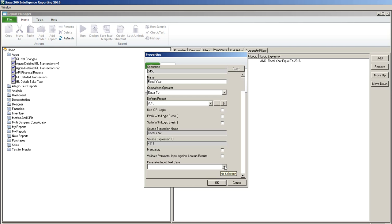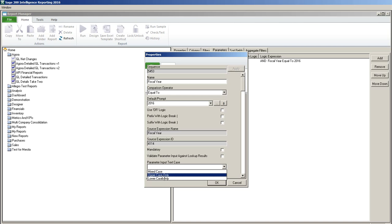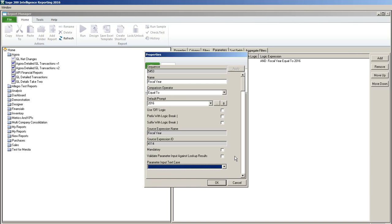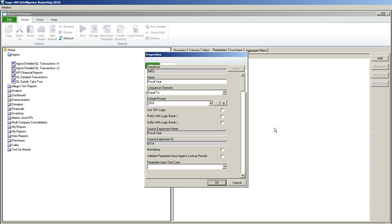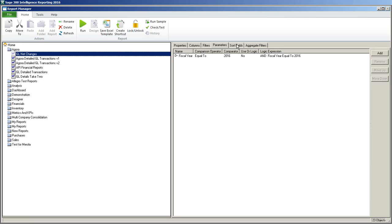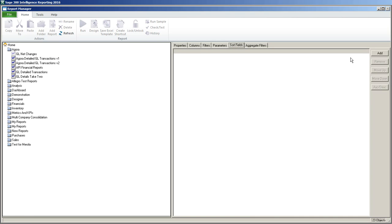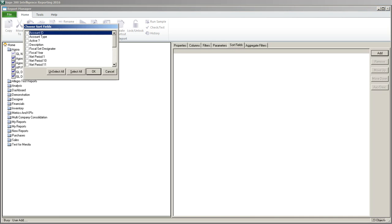If you were doing a parameter on a text field such as maybe your departments, you might want to choose your parameter input text case to be uppercase only. Because the data is stored in uppercase you would want to make sure when you're inputting your parameters that you only get the uppercase because otherwise you might get no data when you run out your report. This just makes it easier for the person running the report. The next thing we're going to do is we're going to sort by account ID.